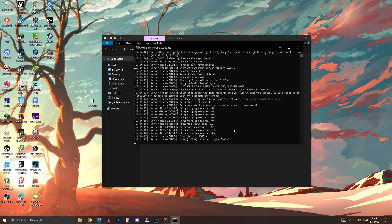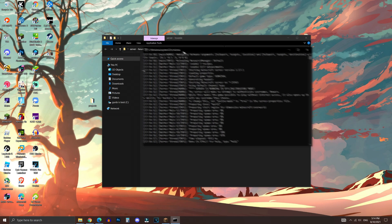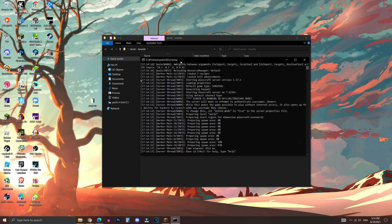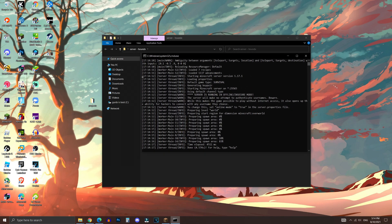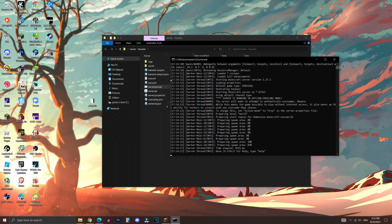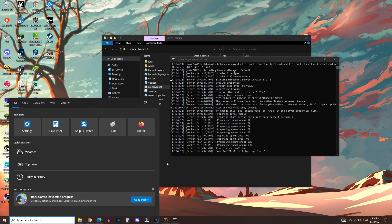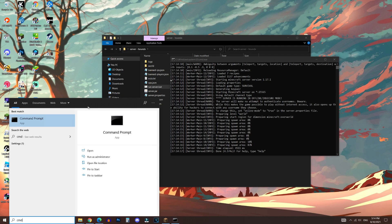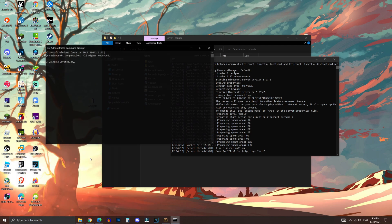Now to join your server, you would actually have to enter your IP address for your computer that's hosting the server. And if you would want your friends to join, you would have to give them your IP address. So to find out what your IP address is, you would have to go to command prompt. So go to the search bar and type in CMD, just like so.